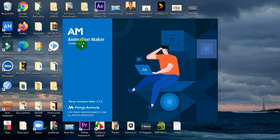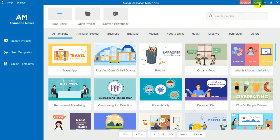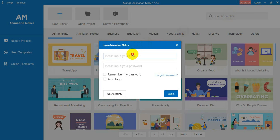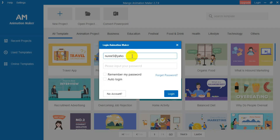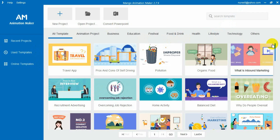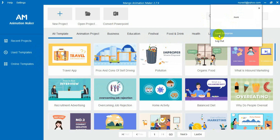After clicking Finish, the software will start to open — you can see version 2.7.9 of the Animation Maker is launching. Once it opens, you will see the main workspace. At the top there is a login option — click on it, enter the username and password you created, and optionally check 'Remember Password,' then click Login. You can see it already shows 'Enterprise' level, meaning the software is fully licensed.